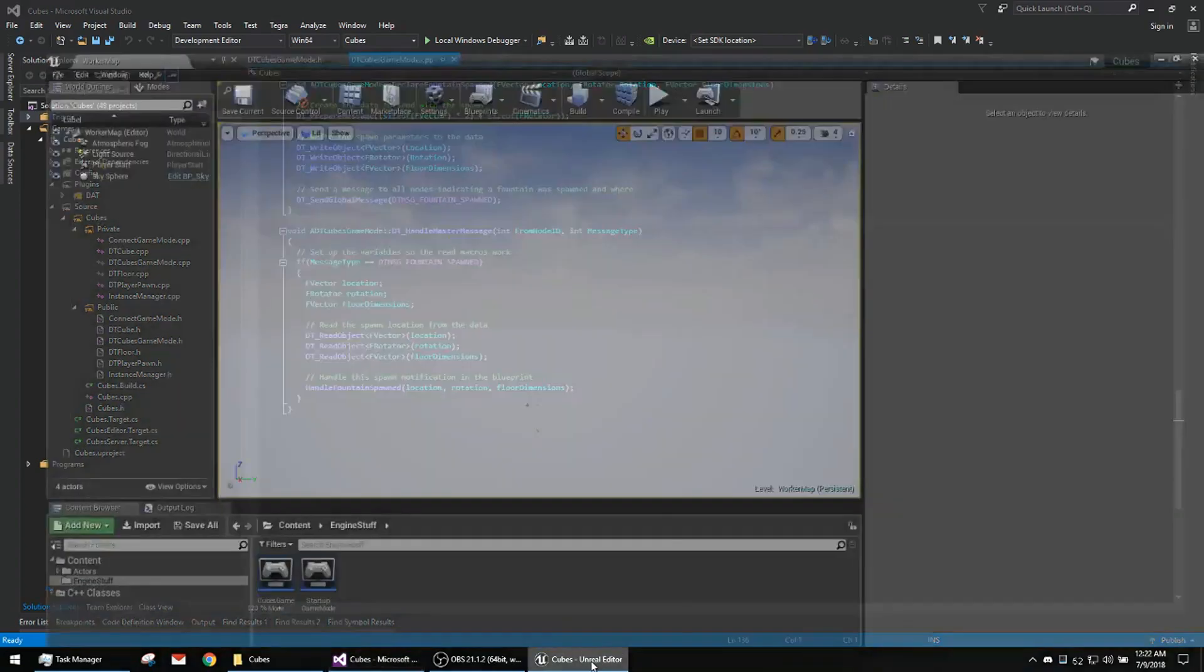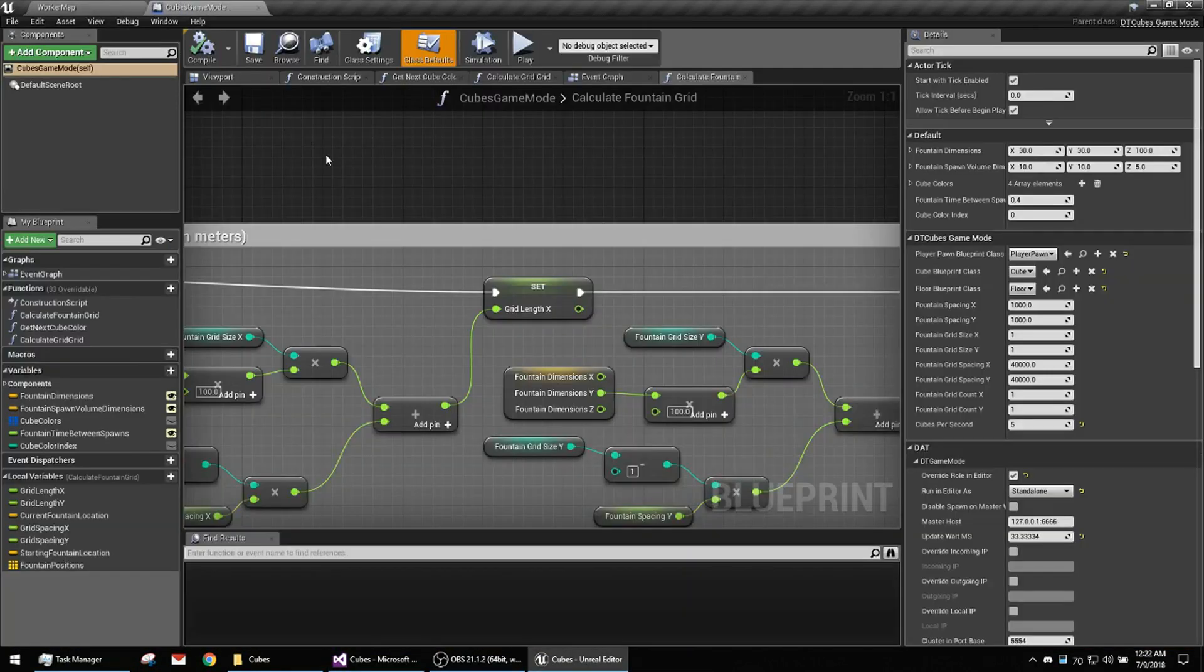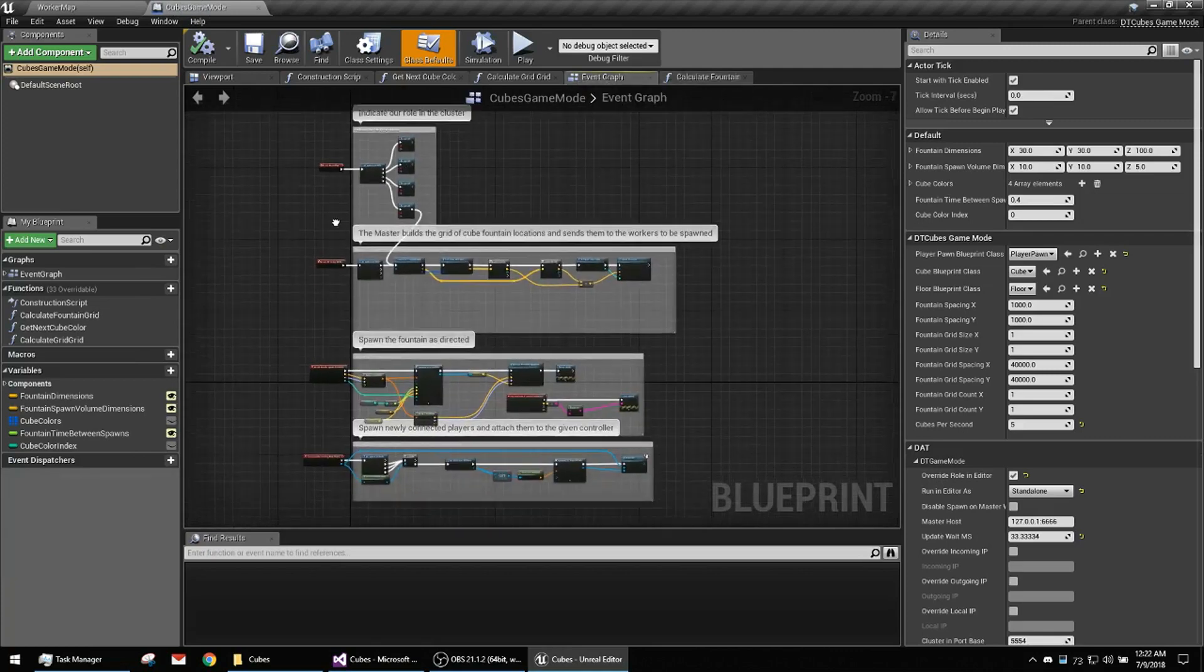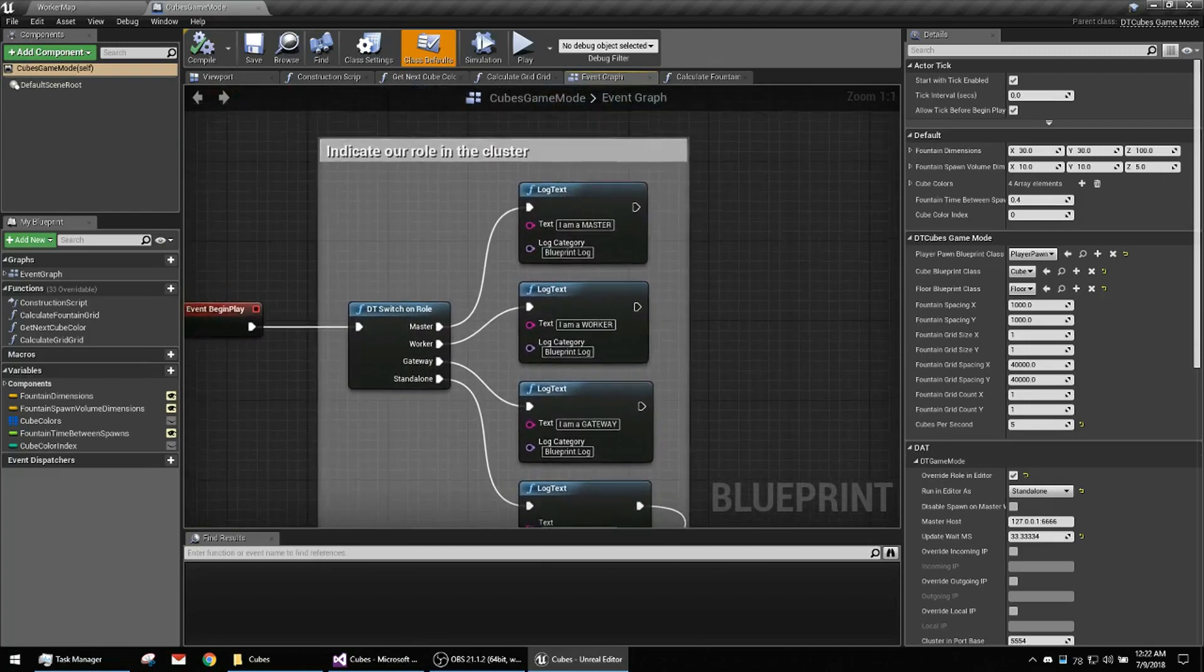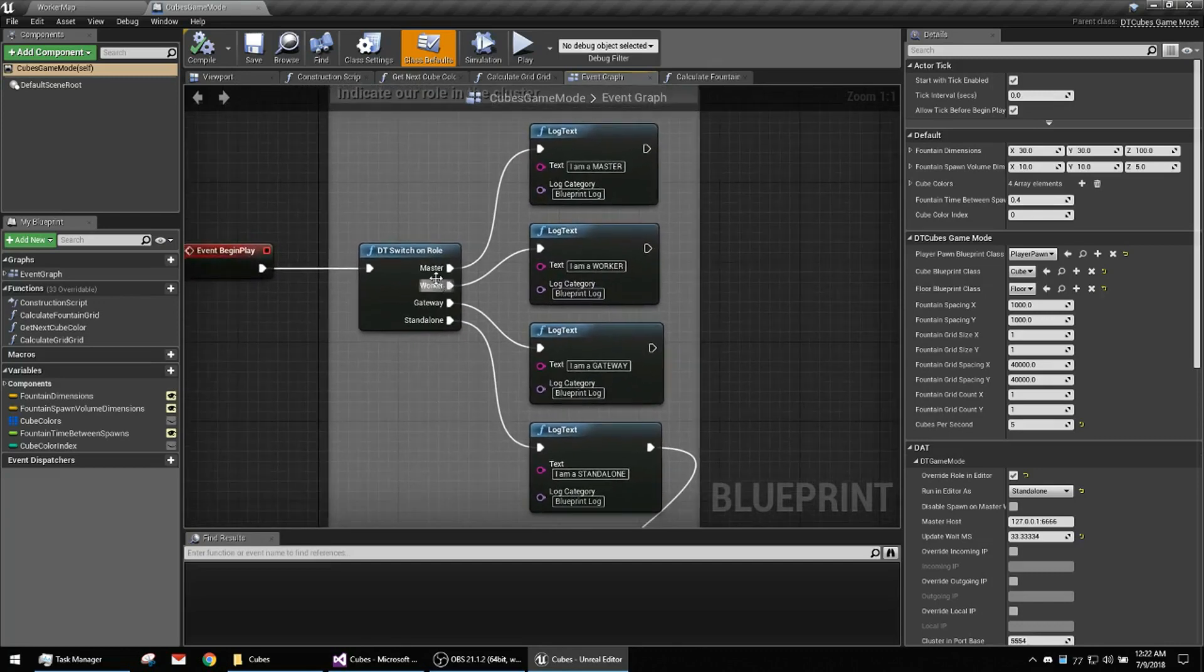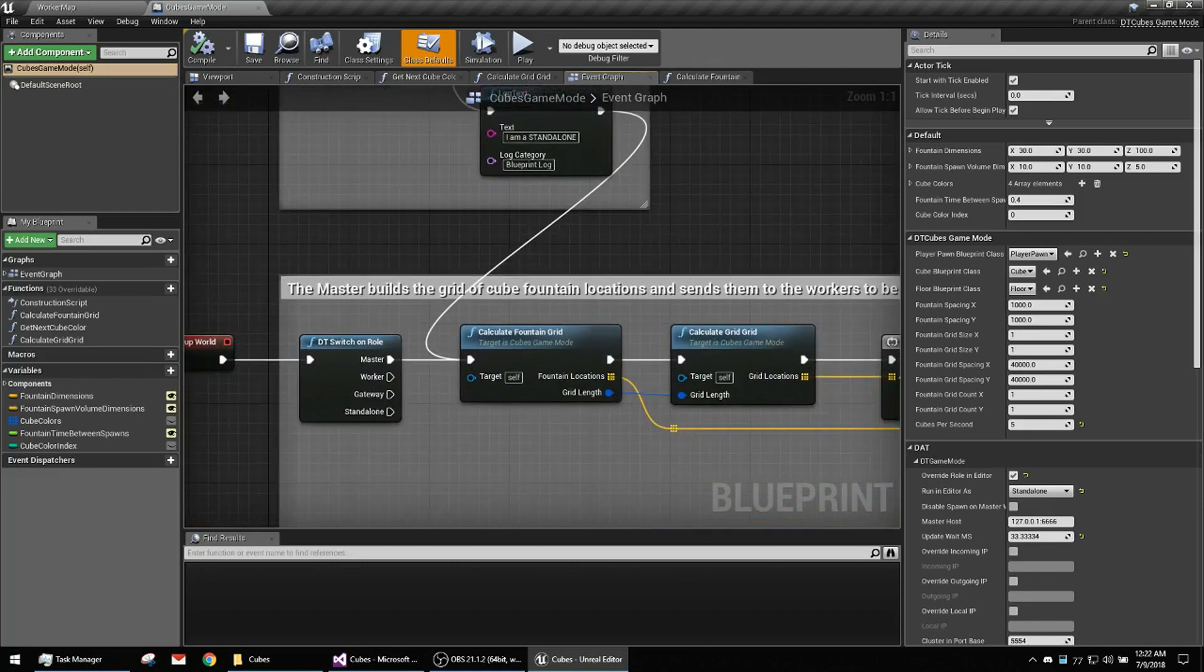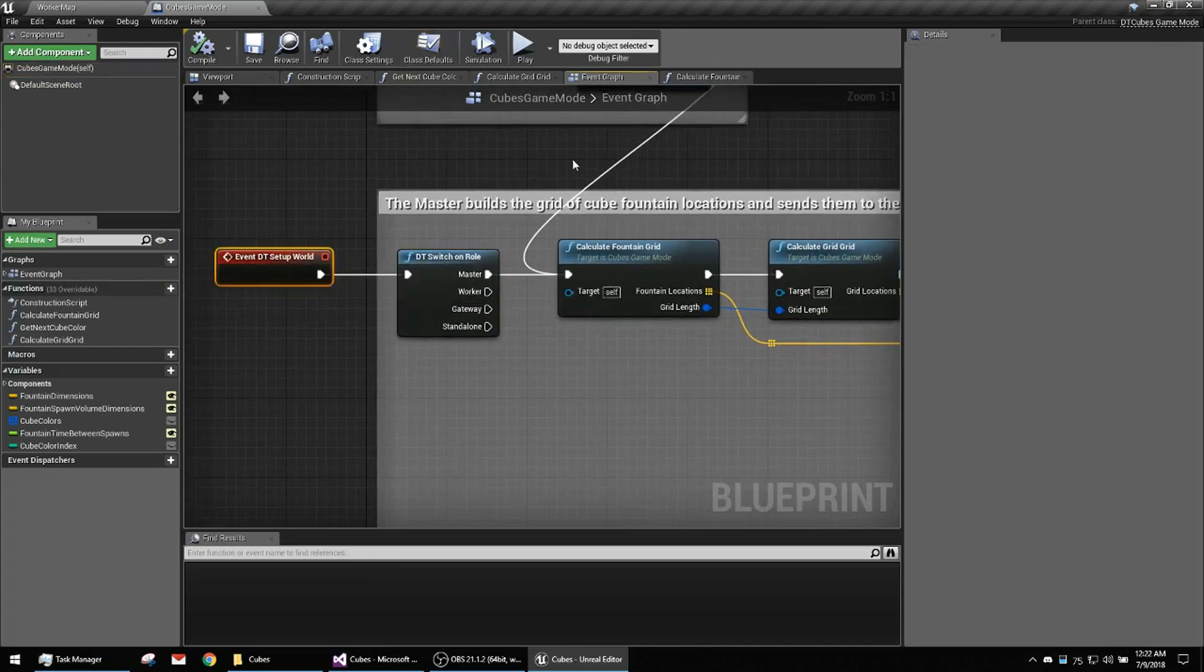I'll show you that. In here there's the game mode. So up here we've just got our begin play. It's just indicating what mode the server is in, whether it's a master, a worker, a gateway, or it's in standalone mode, which really means it's just a standard dedicated server with no cluster functionality. Here's an event that gets called from inside the cluster when the world is ready to be set up.